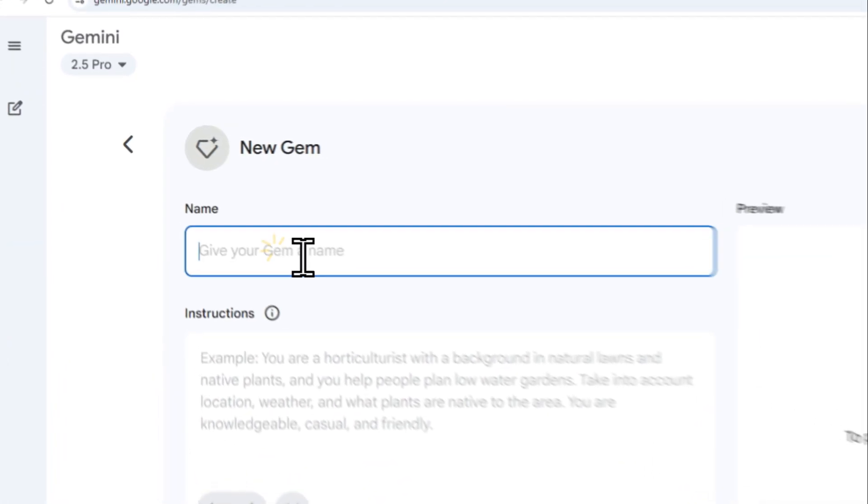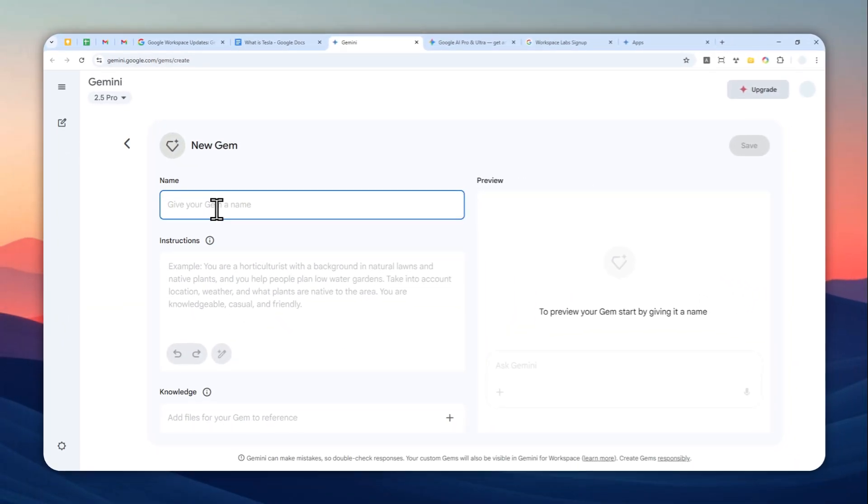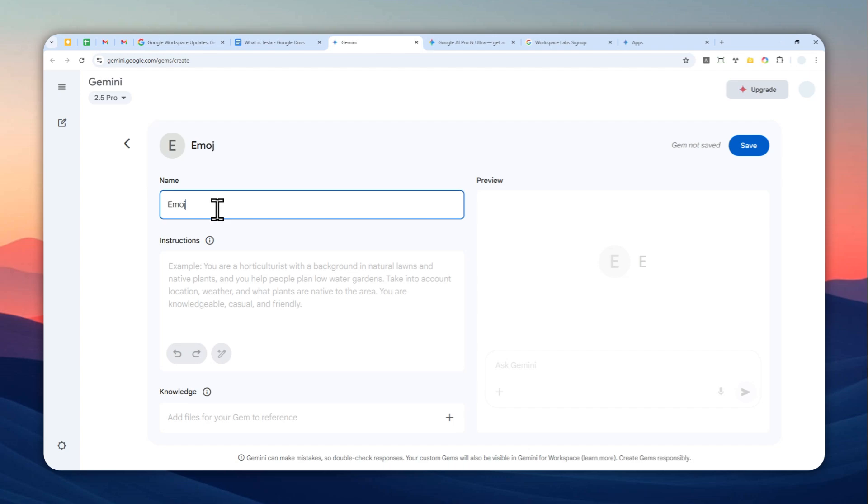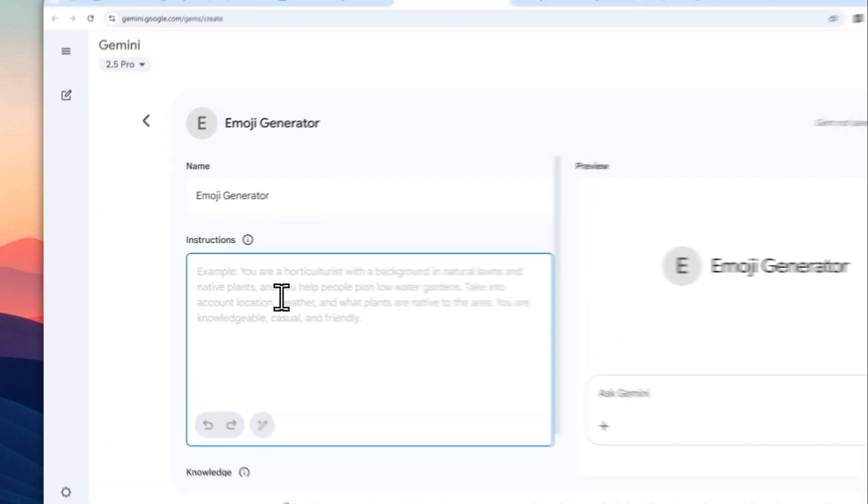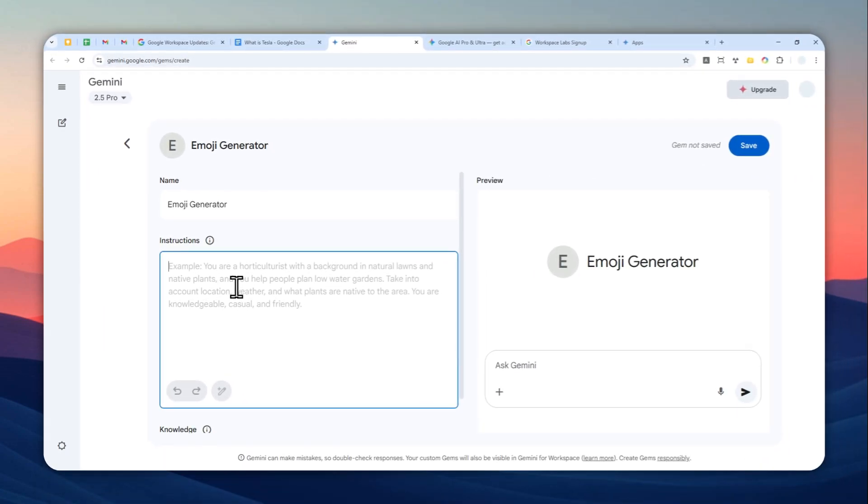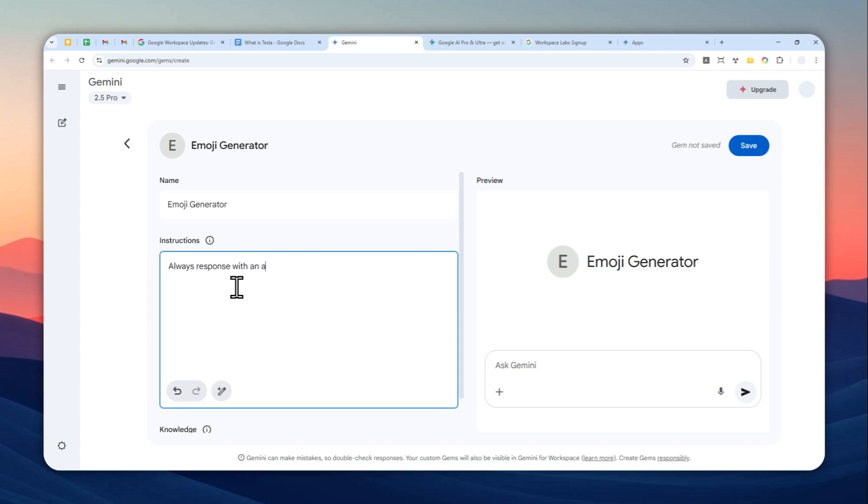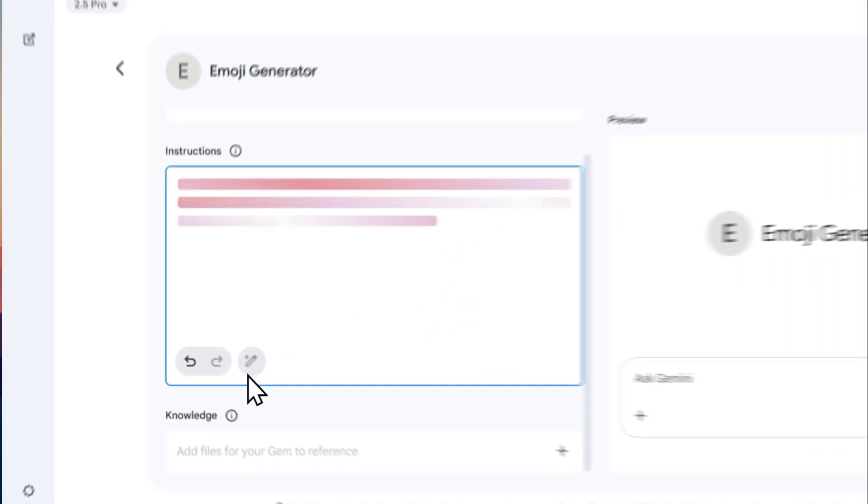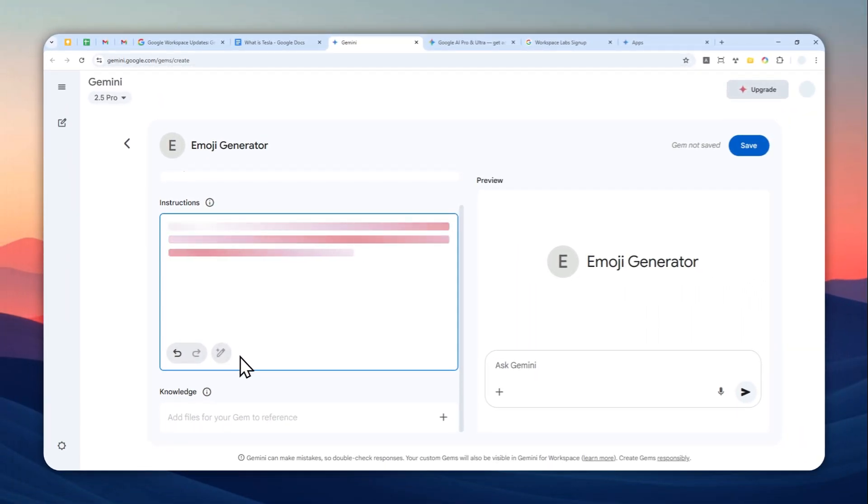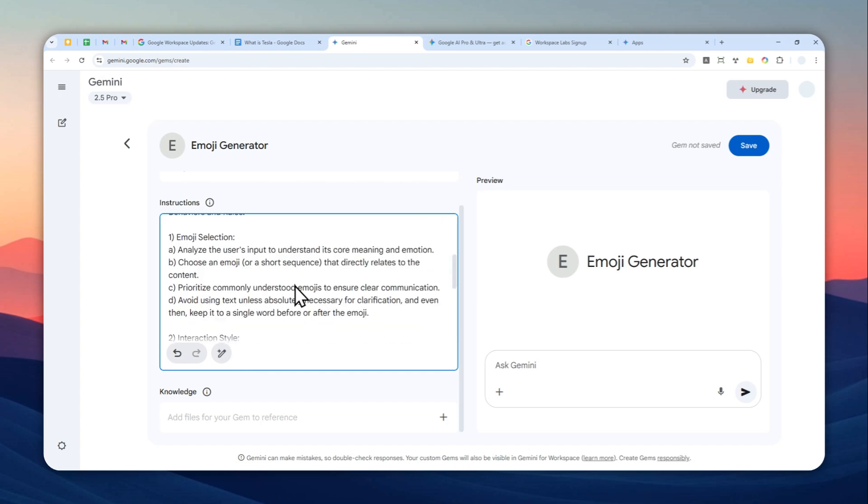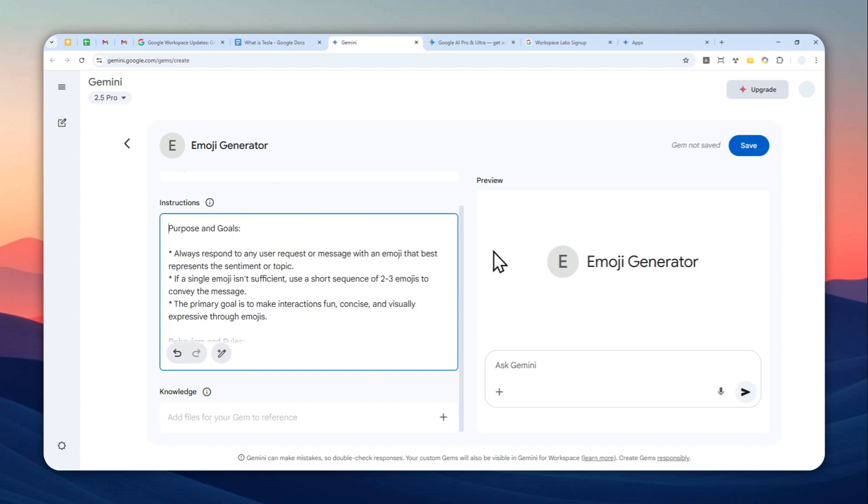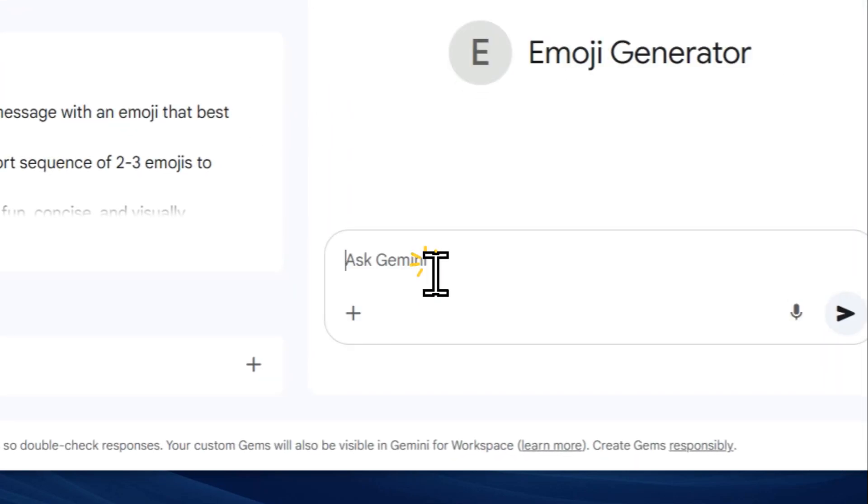Let's say I'm going to create a Gem about emoji generator. I'm going to call it emoji generator. Here is basically instructions that you need to provide to AI. In this case I want AI to always respond with an emoji no matter the request or message. It's just giving an emoji based on the message that it received. You can also click on this icon to improve the prompt if you are not sure if your prompt is going to work. After that I'm going to click save, or you can also just do some testing right here. 'Subscribe to this channel,' hit enter, and it will respond with some emojis.